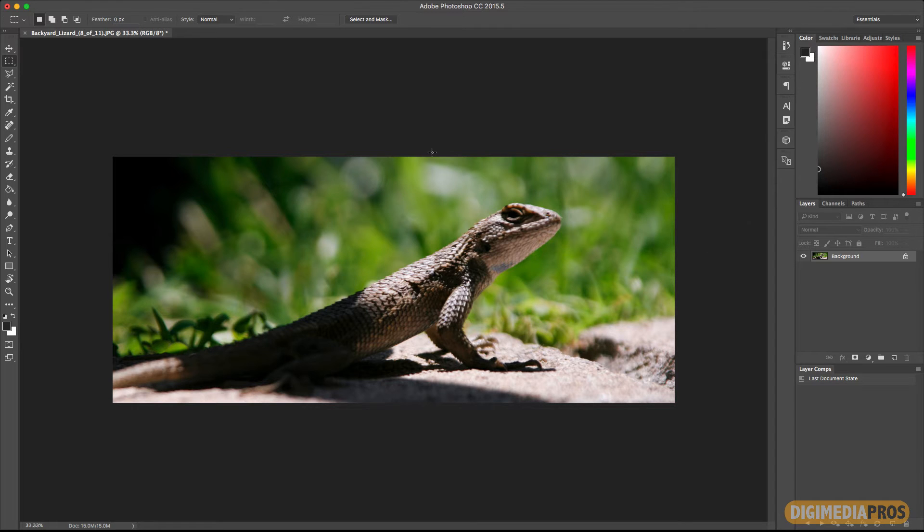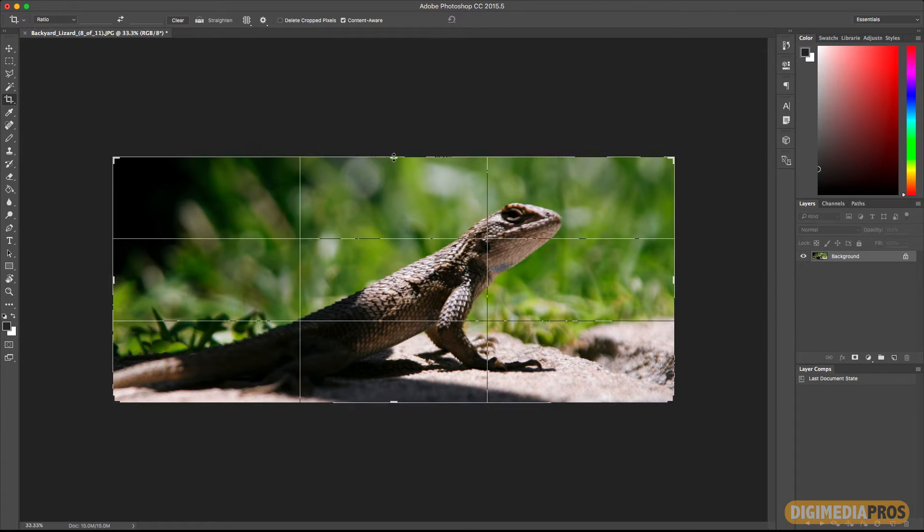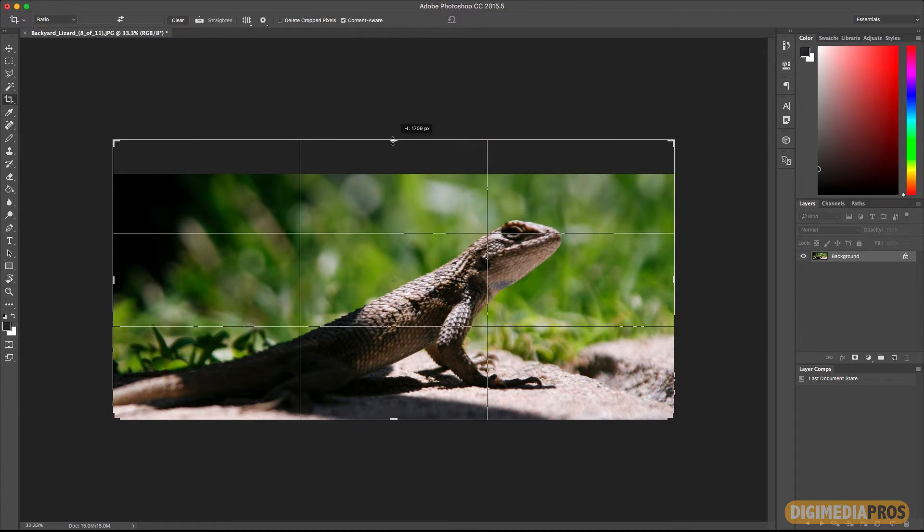So what I'm going to do is go ahead and crop the photo. Now in this case I really don't want to crop it. I'm going to pretend I actually want to extend the top.